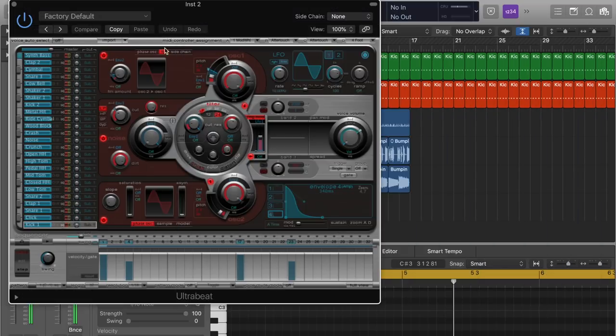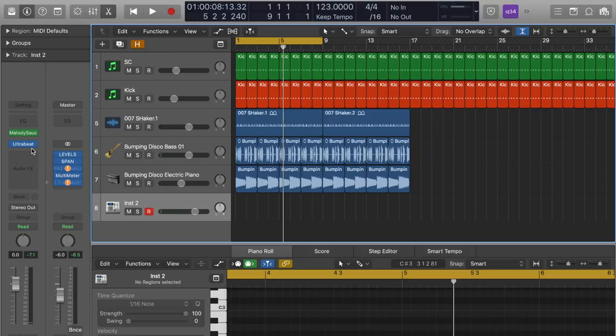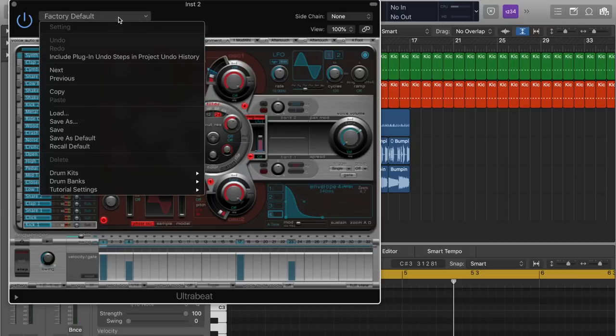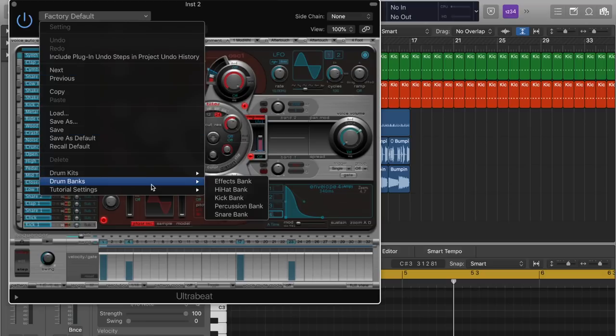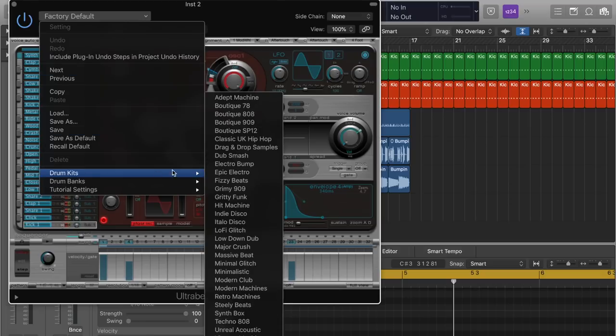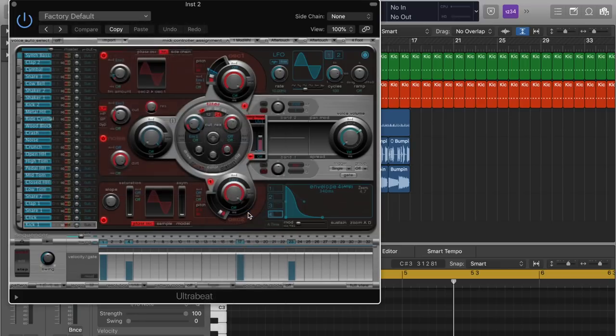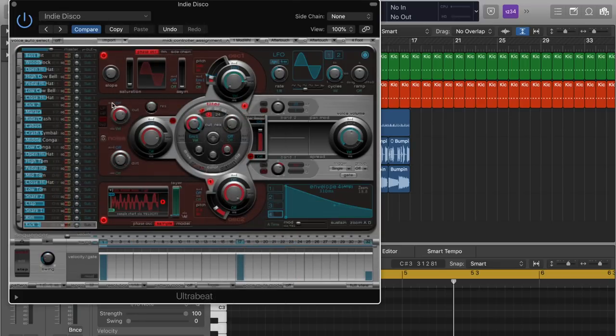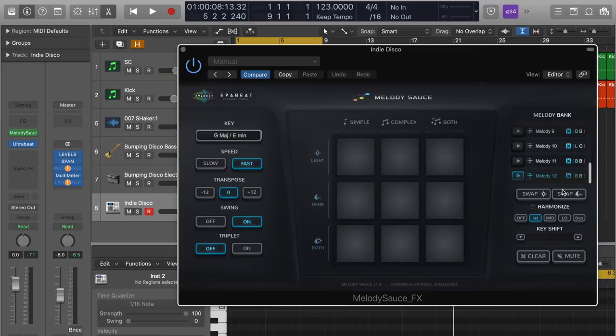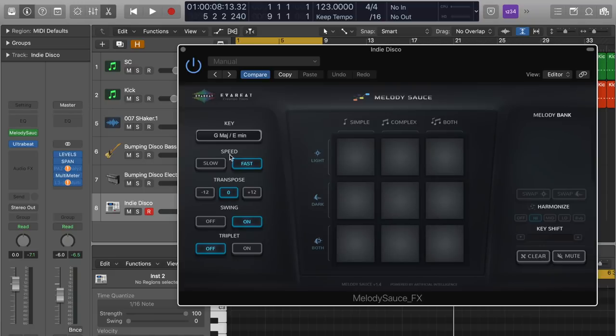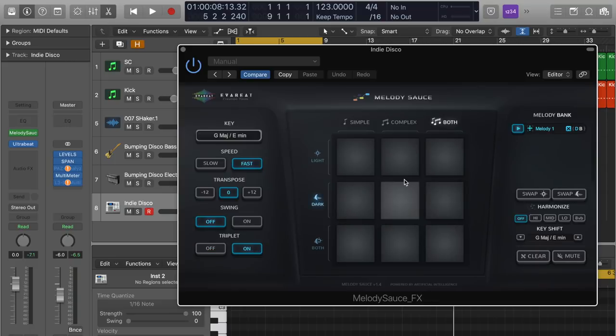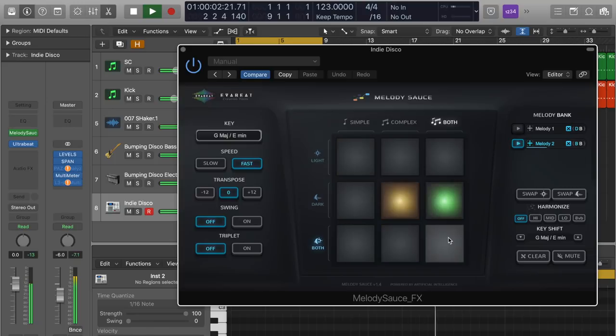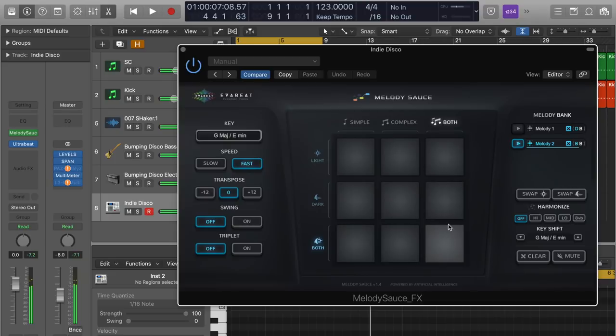So the other interesting thing about this plugin, let me see, let's change this up. I don't know. We're going with this. So yeah, indie disco and let's see how this sounds. And let's clear all the patterns. Fast and then zero swing, maybe like triplet and see what happens. No, that's not bad.